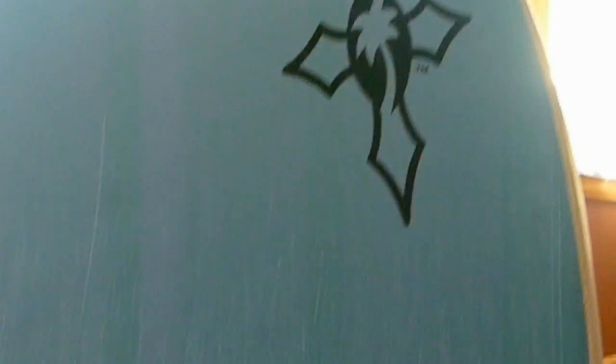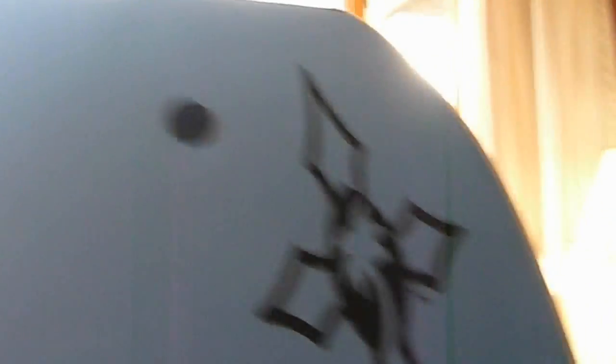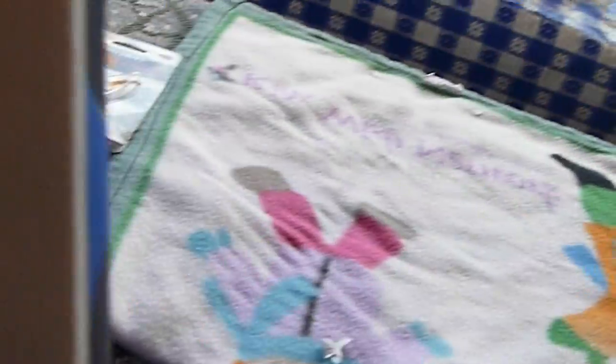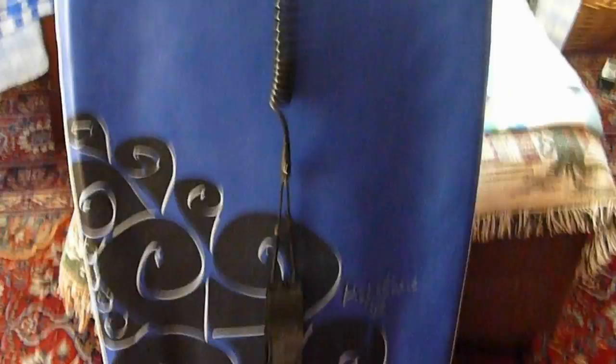That's pretty much all I have to say about this board. It's got nice white rails. This has been a review of the Local Motion Pipeline 42. This is Zack Miller with Loud Crest Surf, saying goodbye. Bye!